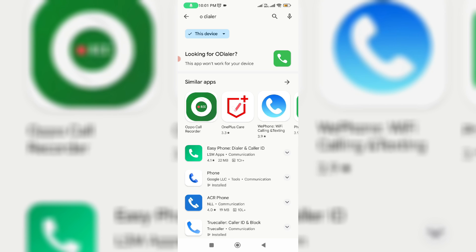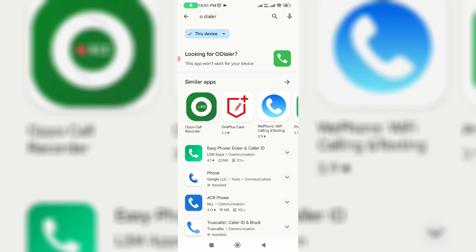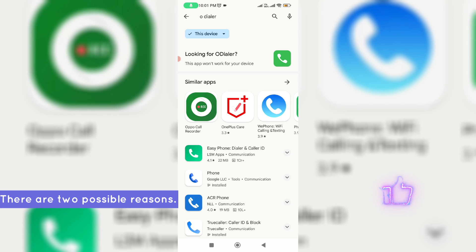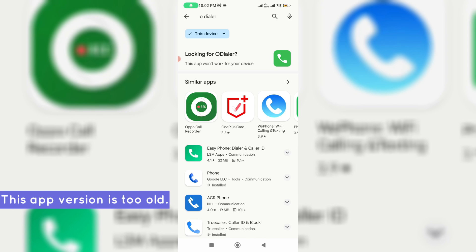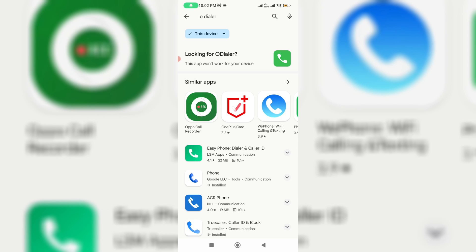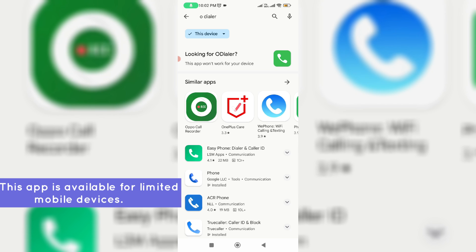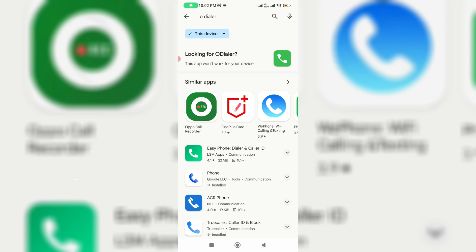Before going to our tutorial, first of all why does this issue occur? This occurs for two possible reasons. The first one is maybe that app version is too old or not updated. And the second reason is maybe that app developer released their app for certain mobile models only.